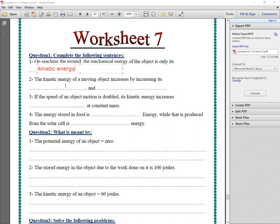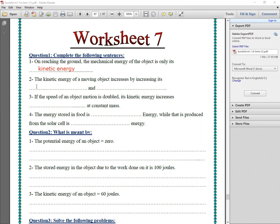Number two: the kinetic energy of a moving object — what is it affected by, or what does it increase by? The kinetic energy is affected by the mass of the object and the speed of the object. So if the mass of the object increases, the kinetic energy increases.